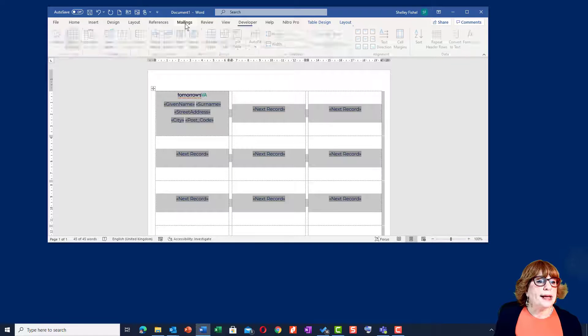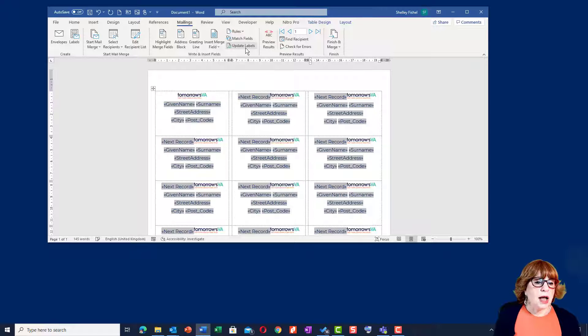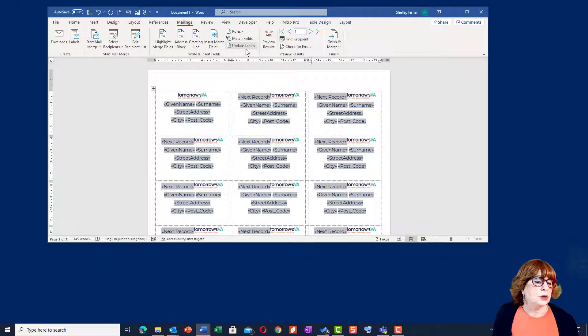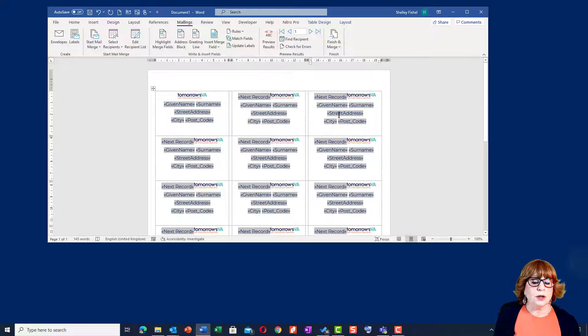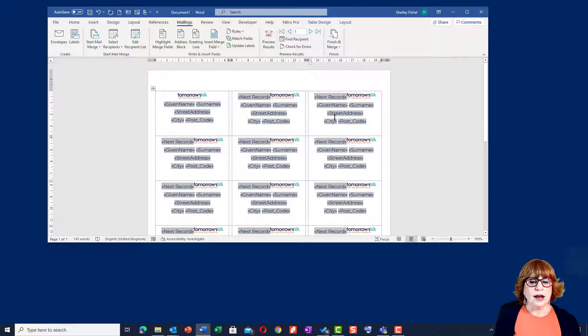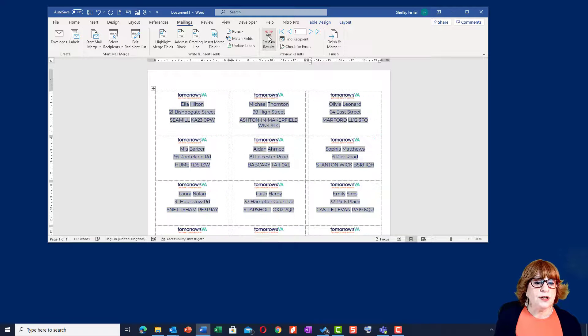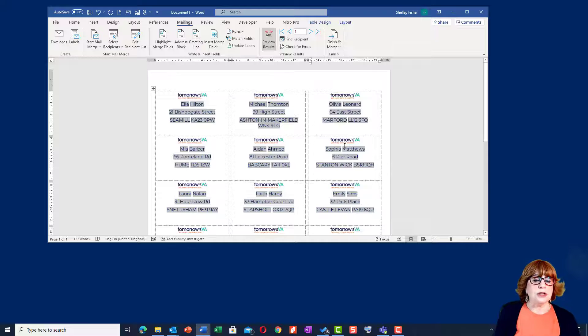Now I'm ready to go back to the mailings and choose update labels and you'll see that it looks a bit odd because we can still see all the field codes where it says next record and given name, surname. However, if I click the preview button, you'll see that all those fields disappear and it just looks perfect.